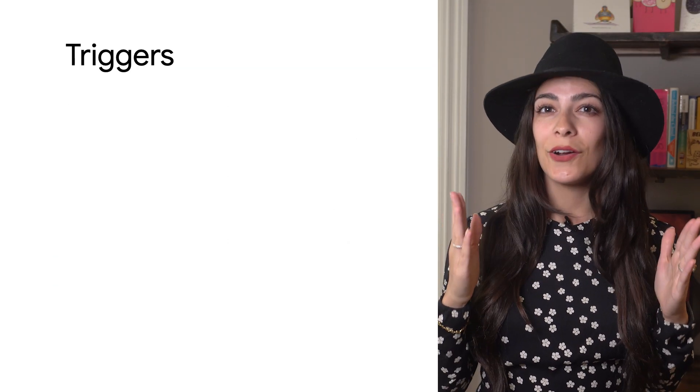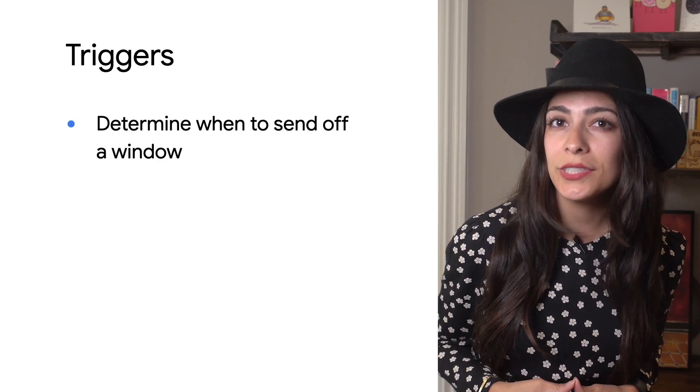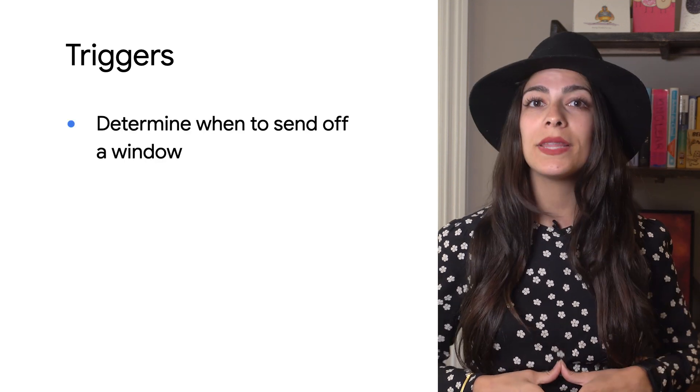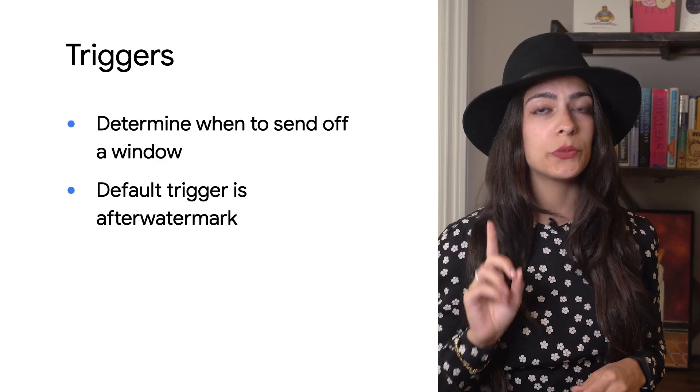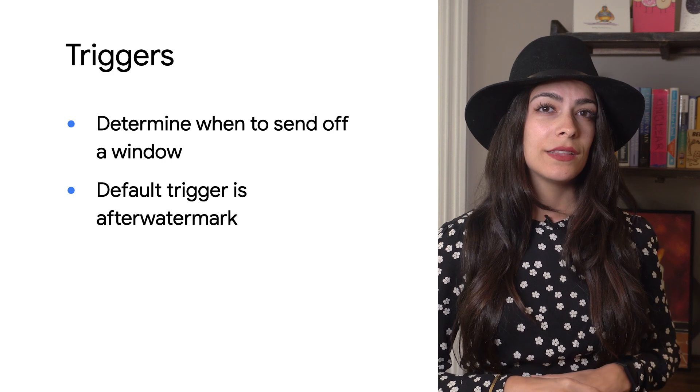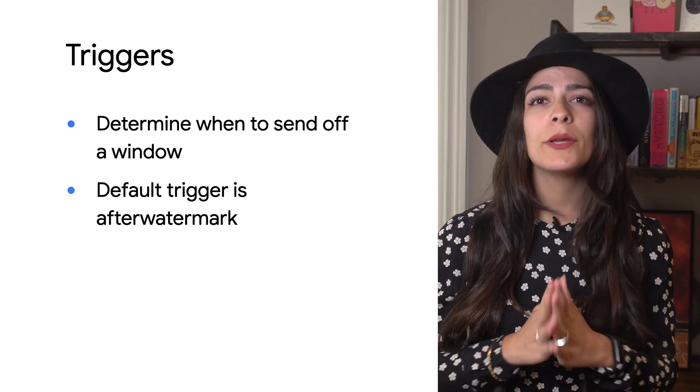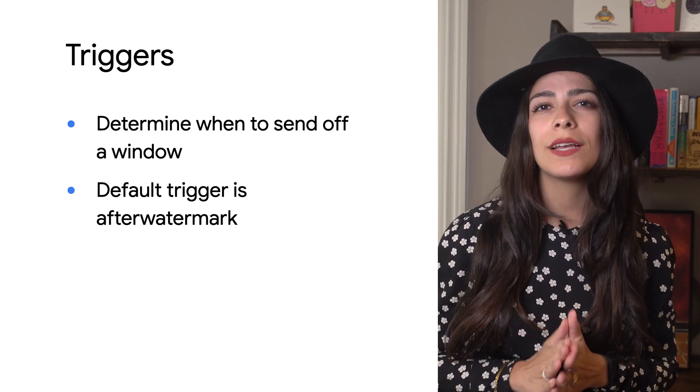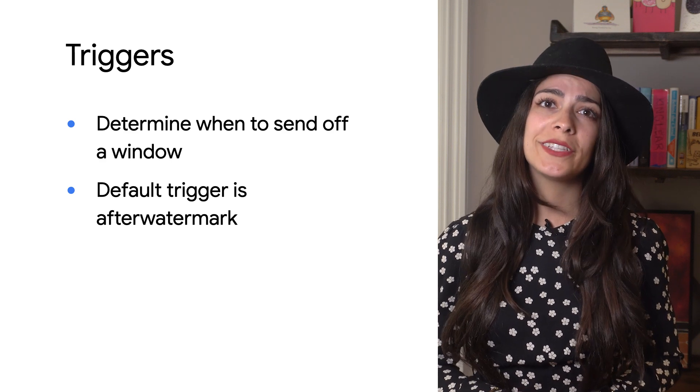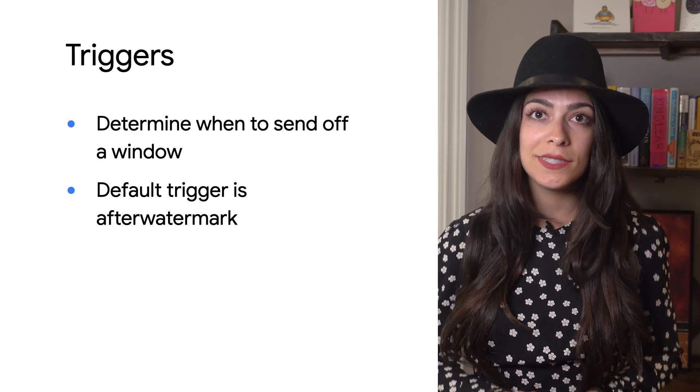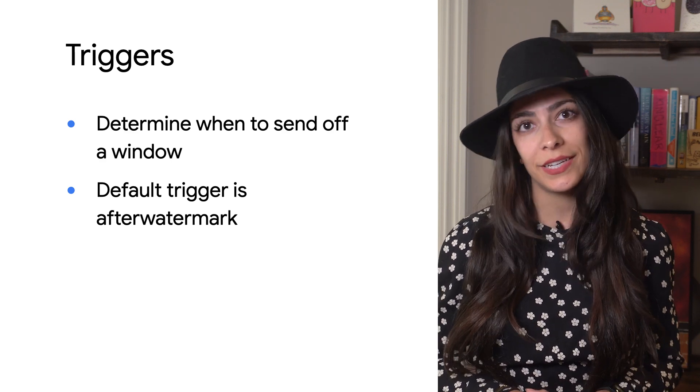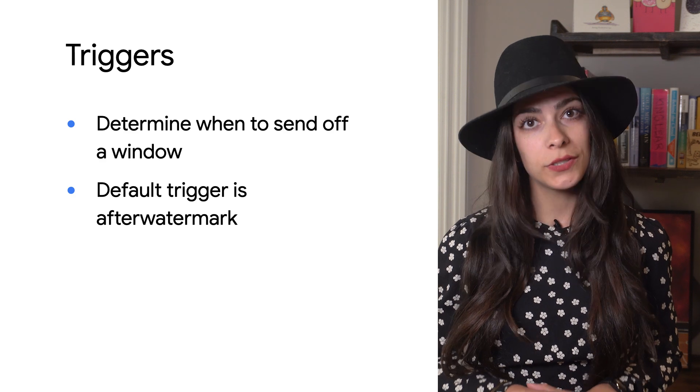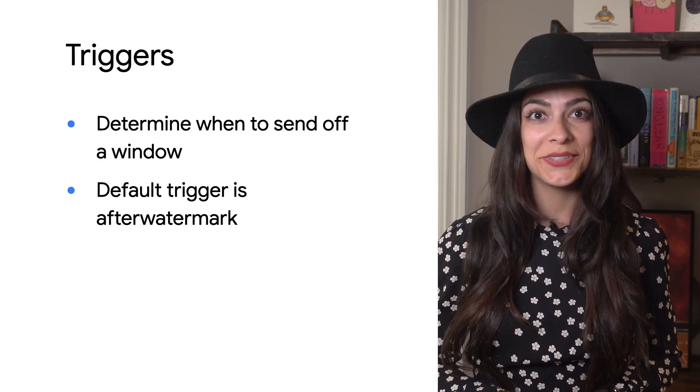Triggers are the mechanisms that Beam actually uses to emit the aggregated results for each window. The default after watermark trigger can be overridden and there are multiple types of triggers that you can customize depending on how you want to process your data. We'll talk more about those in the next video too.